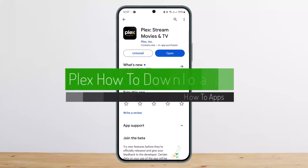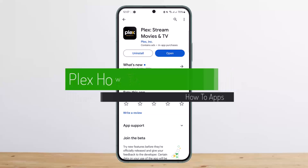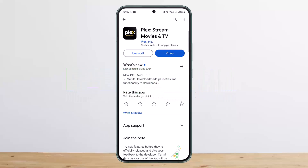How to download on Flex. Hello everybody, welcome back to my channel. Today I'll guide you on how you can download on Flex. The process itself is pretty simple and easy, so let me guide you through.